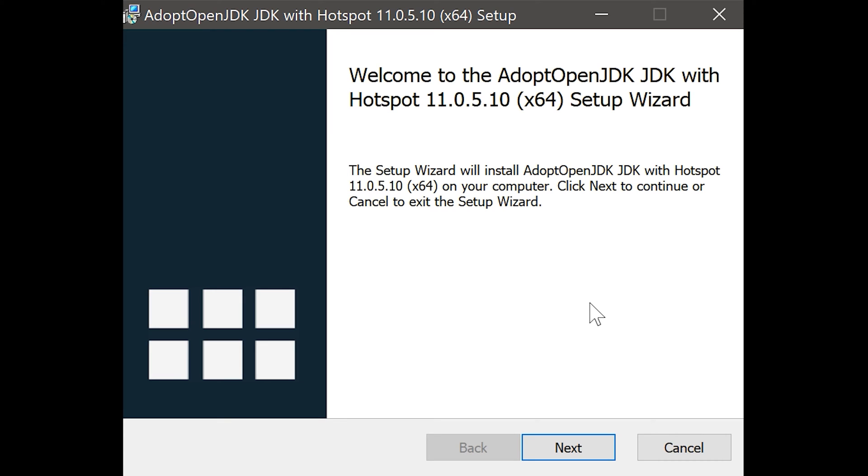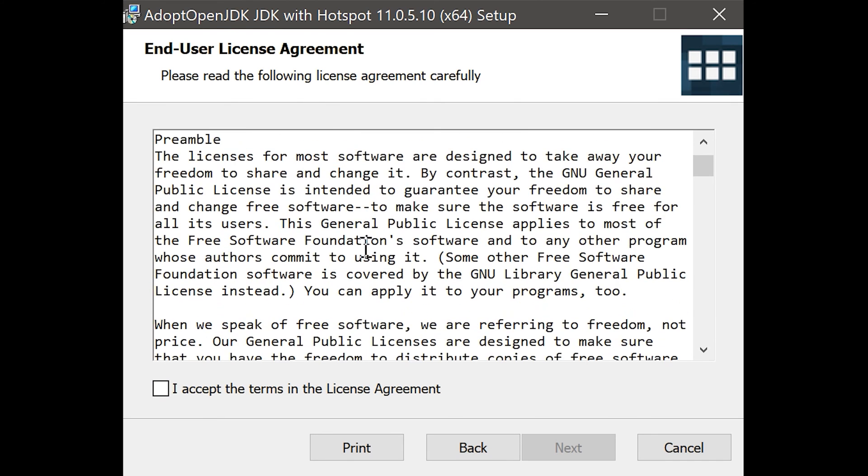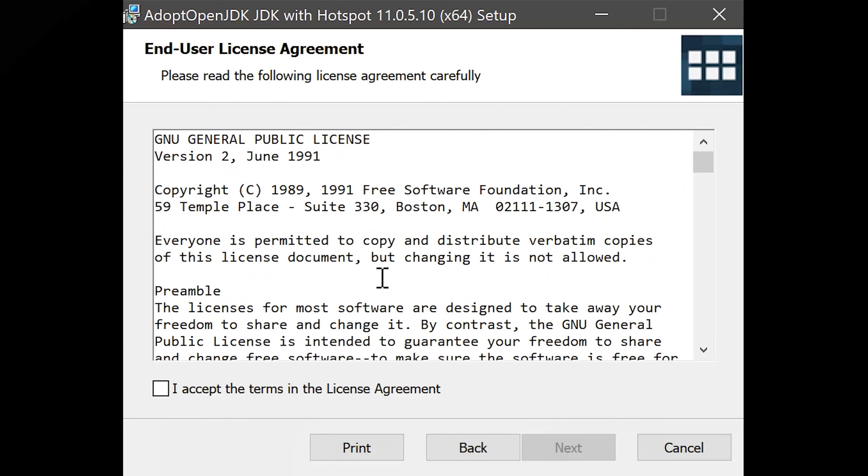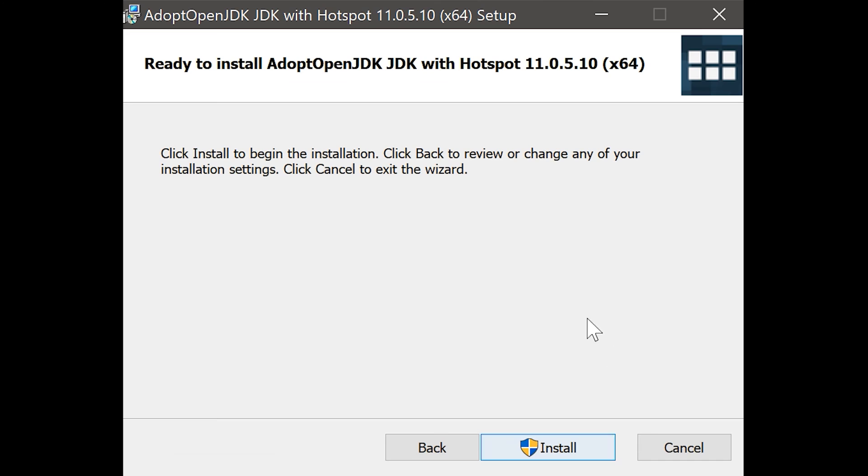When the download is finished you simply open the installation package and click on next. You have to read the license or you don't read the license and click on accept and click on next. You can choose a location again. For me this is fine. So we click on next and on install.